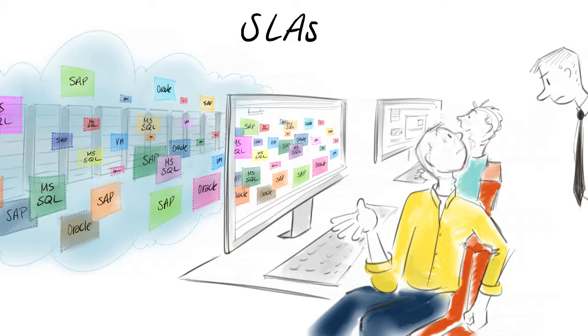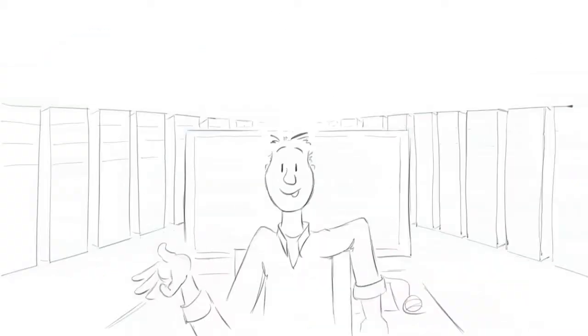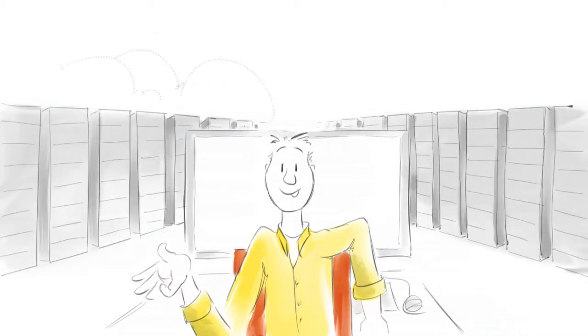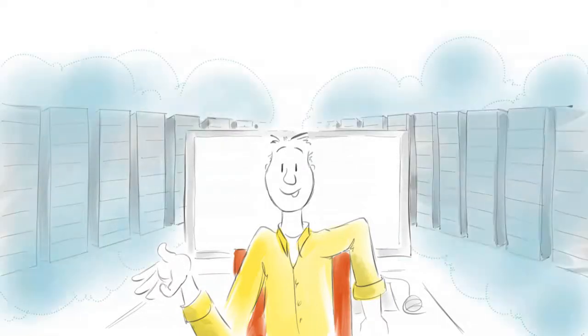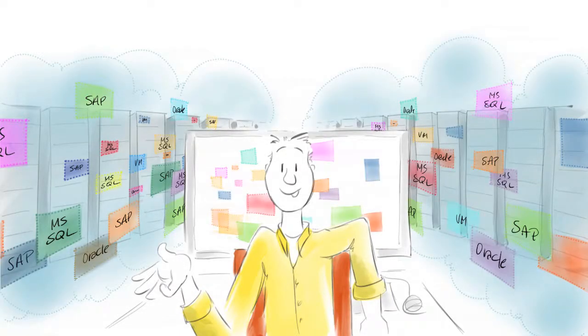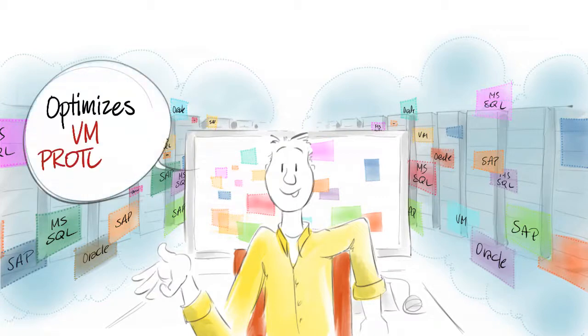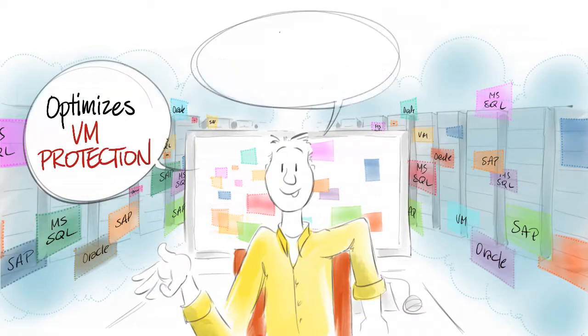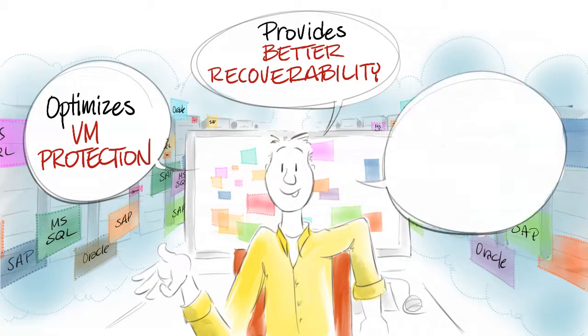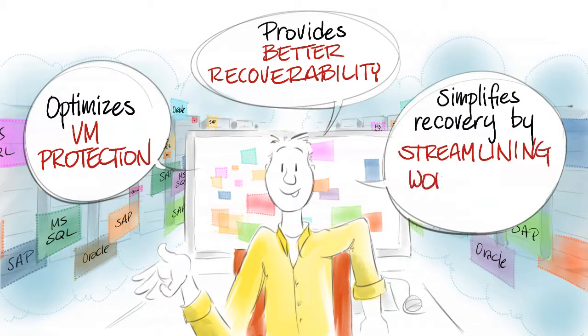To put it simply, the data protection tool that V-admins would want today must tackle these pain points to empower them to protect the virtualized environment. They are saying, we need a tool that optimizes VM protection, provides better recoverability for the protected VMs, and simplifies the recovery process by streamlining workflows.